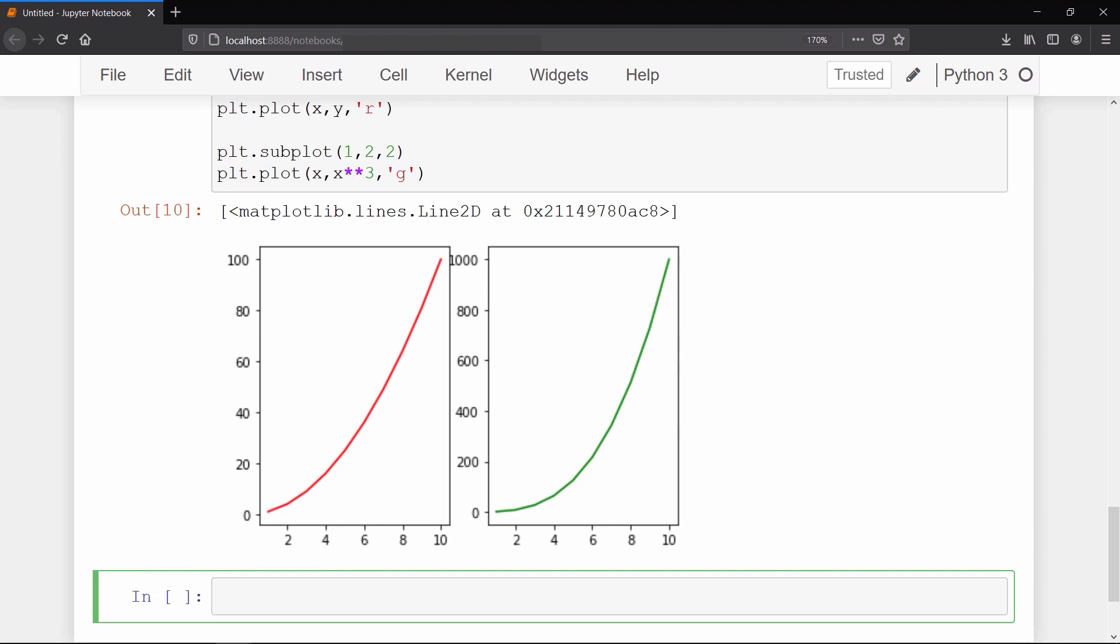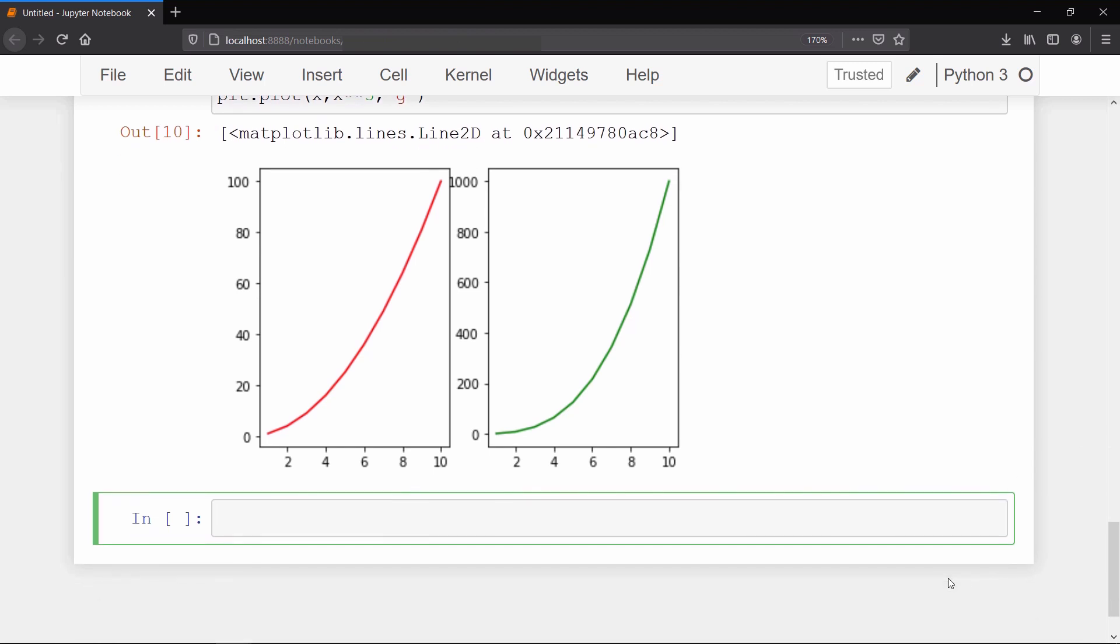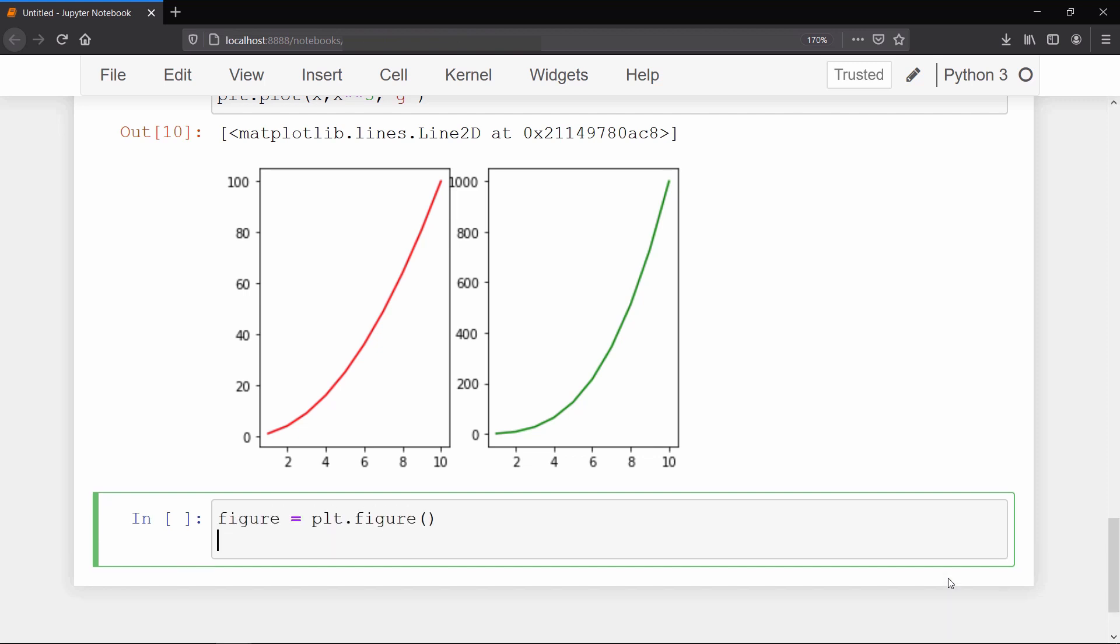Now I am going to show you how to plot this graph using the object-oriented method. In this method, first we create an object of the figure class. After that we can create an axis using the addAxis method. This method takes a list of 4 arguments. The first argument is the margin percentage from the left, the second is margin percentage from the bottom, and then it takes width and height of the axis as the third and fourth arguments.